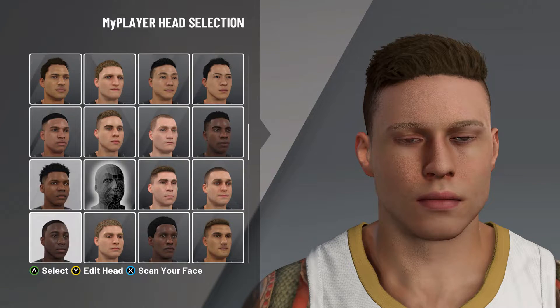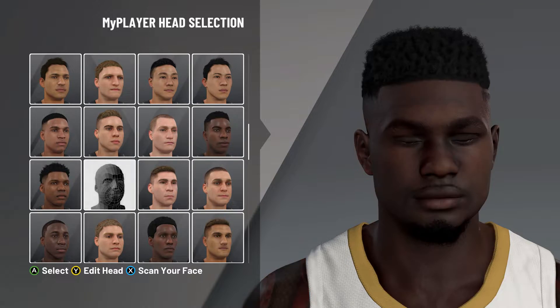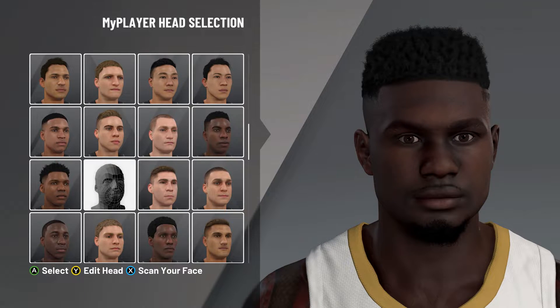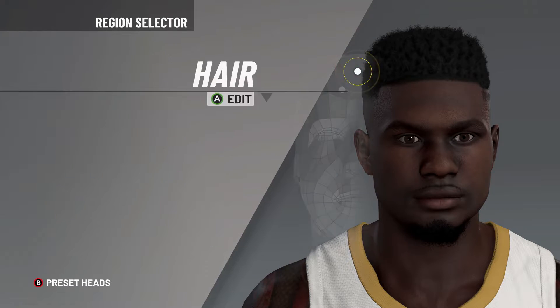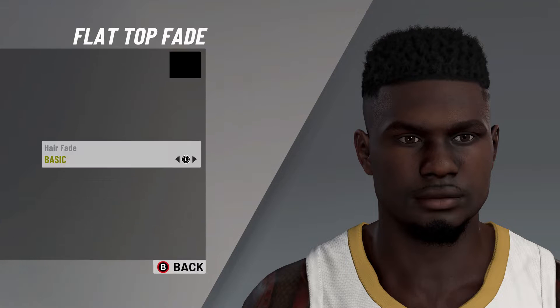These are some of the head presets around the head preset as well. Make sure you choose this current head preset if you want your face creation to turn out exactly like Zion Williamson.